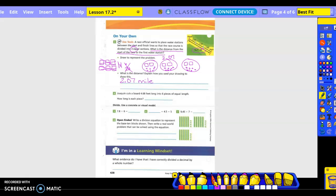So explain how you used your drawing to show this. Basically, we took and drew six flats, two longs, and one small cube in three groups. We broke the flats into the groups, and we didn't have enough longs, so we converted those longs into 20 small cubes plus the other one, which was 21, and then we dispersed them out.